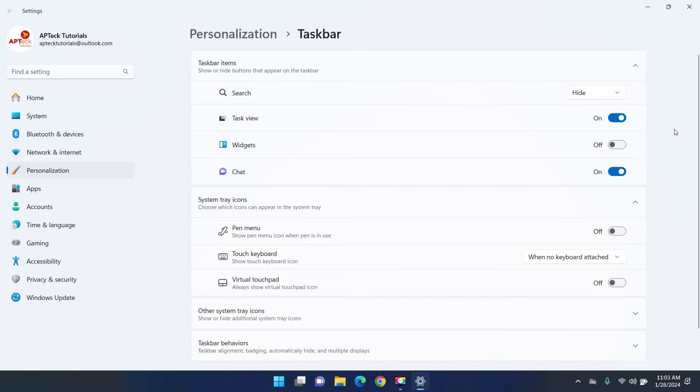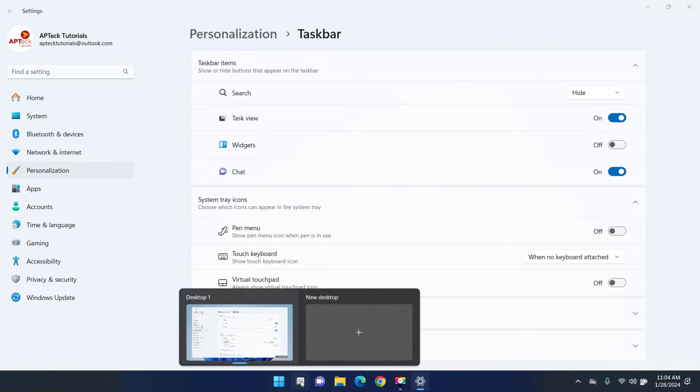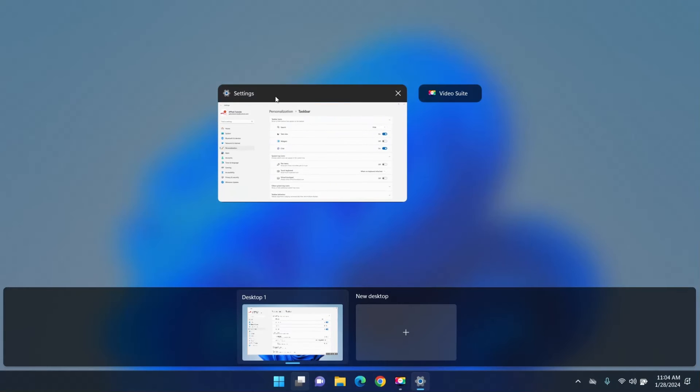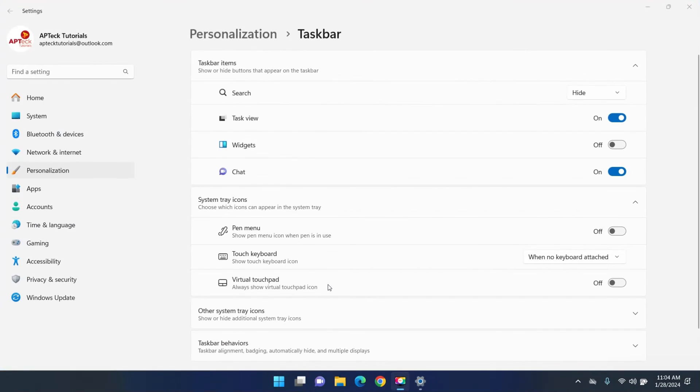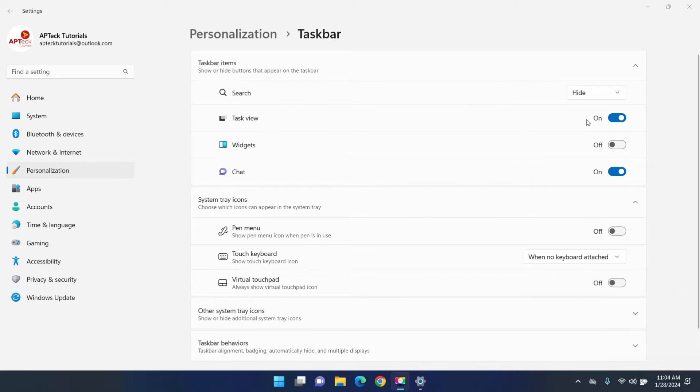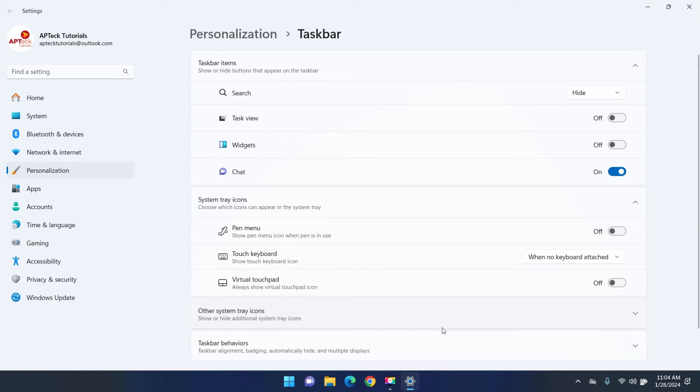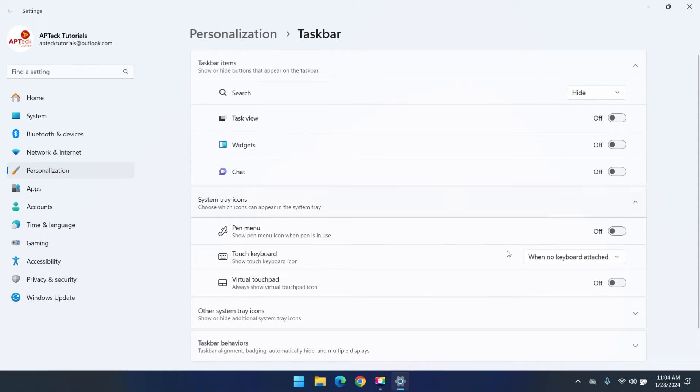Now there's other icons here, for example the task view. The task view if you have like many tabs open you can actually see them separately and select the one you want. I only have one open that's why only one is displayed. How do you get rid of that you could just click off here as well. Same for chat, this application here you get rid of it.